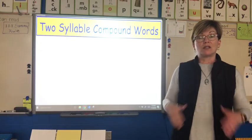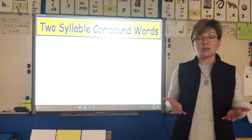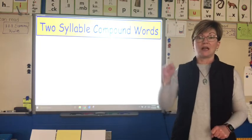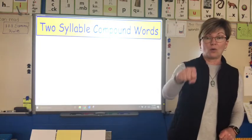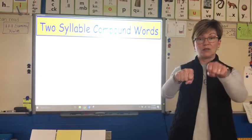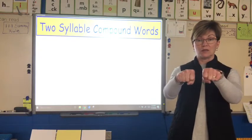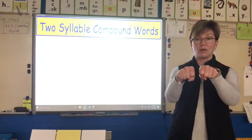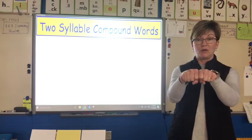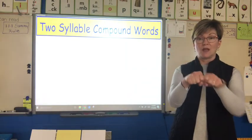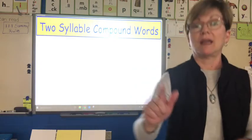We can start to look at two-syllable words because we can put together one syllable and another syllable. We can sound each syllable out and put them together to make a word.